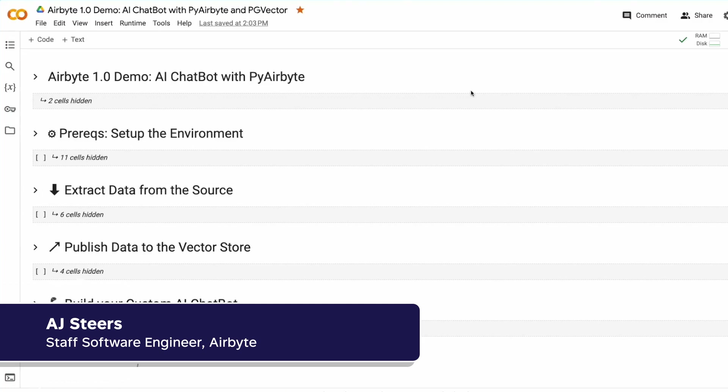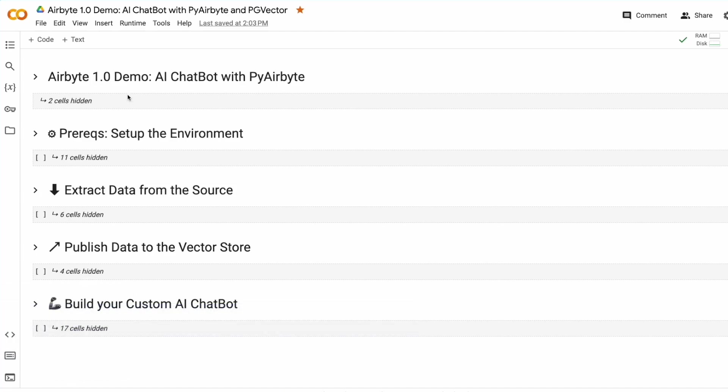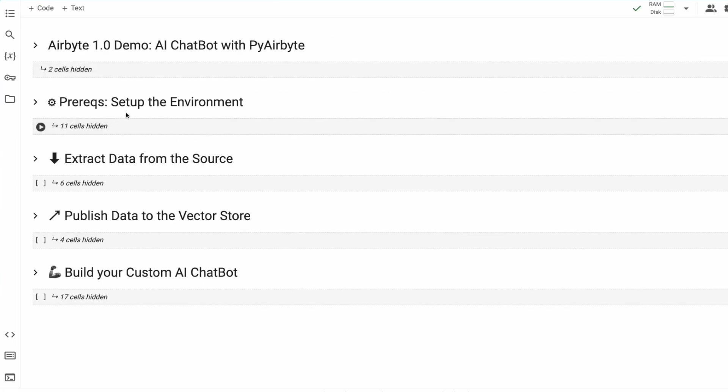PyAirbyte is the newest offering from Airbyte, and it allows you to run Airbyte directly in Python, which means I can run it within this Google Colab notebook on the web. After we set up the prereqs, we will extract data from the source, publish some data to the Vector Store, and build our custom chatbot.